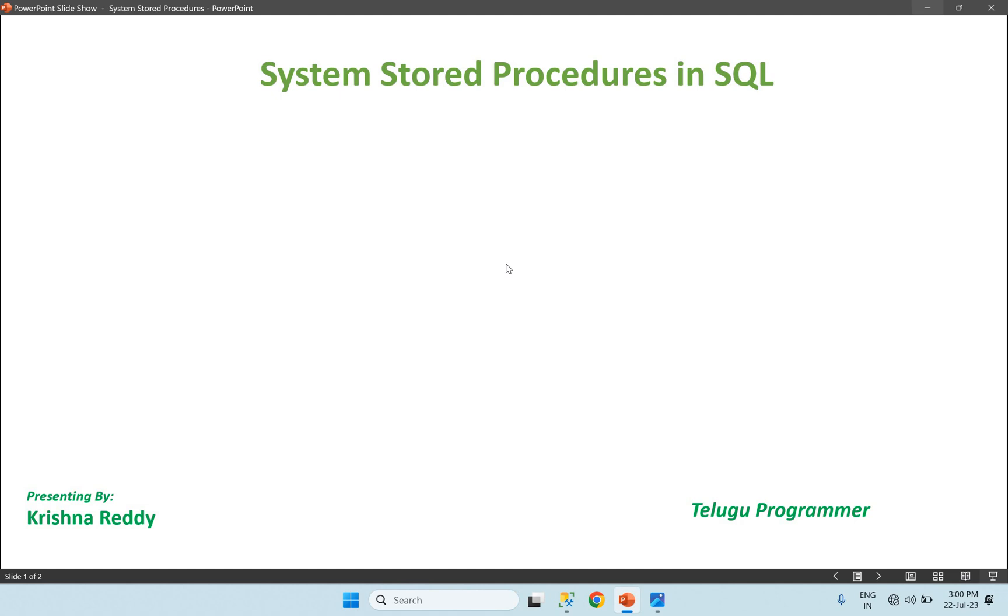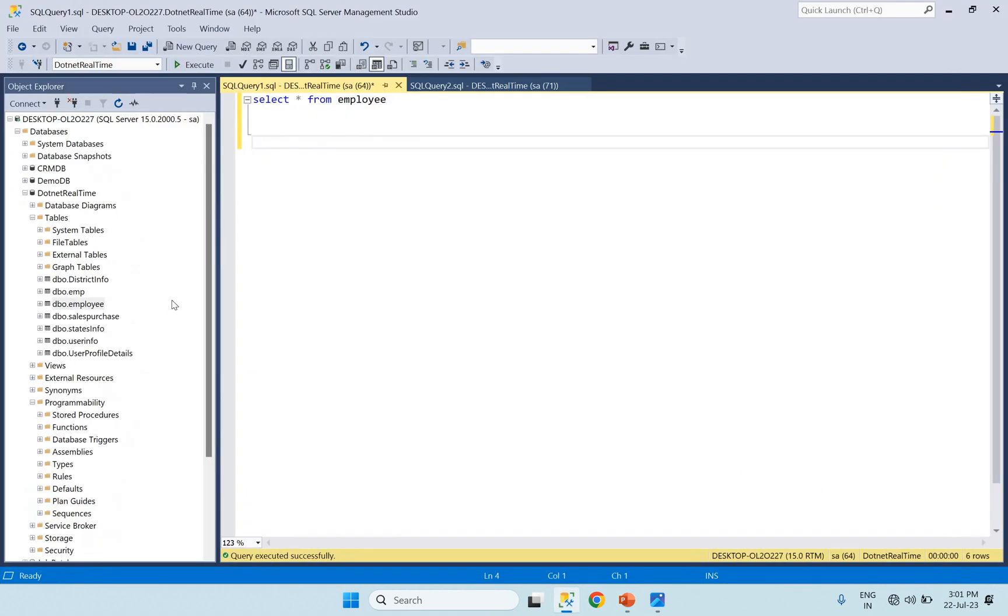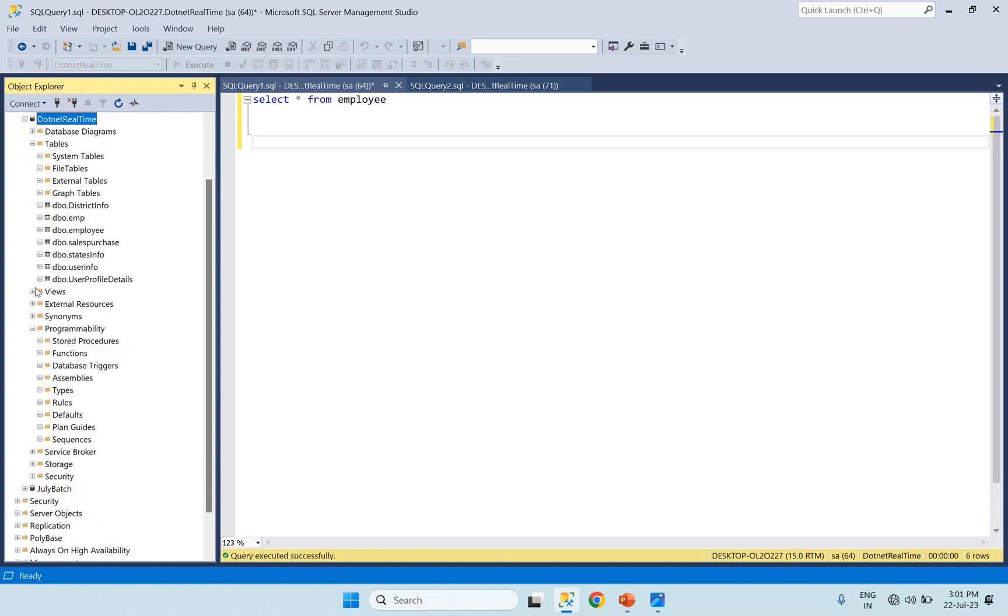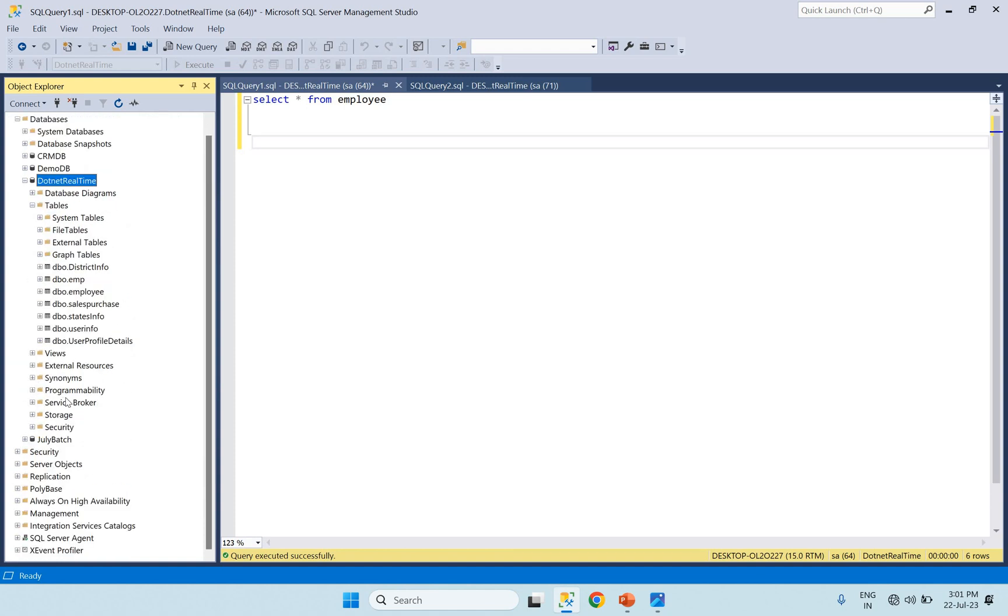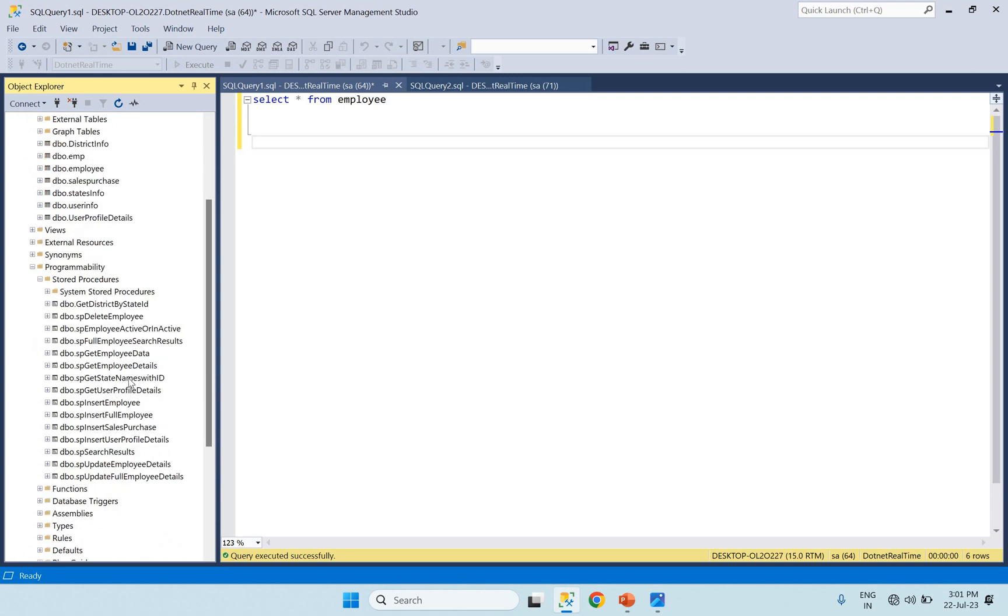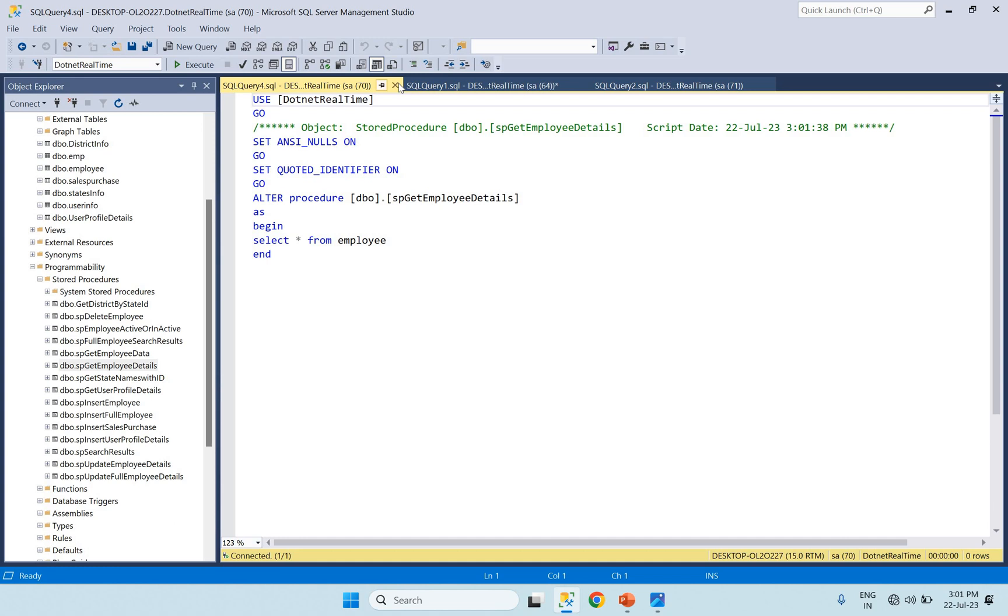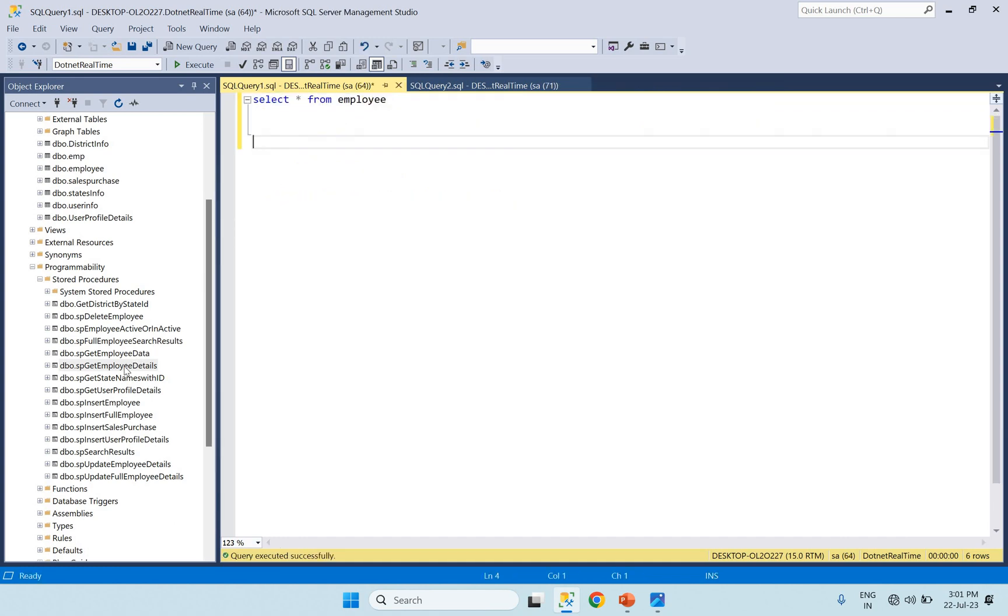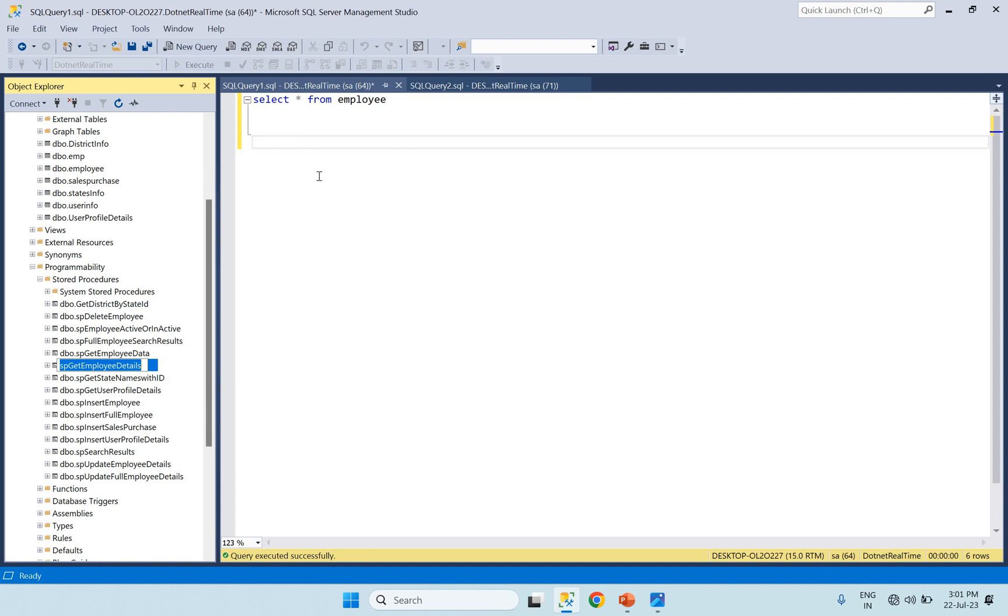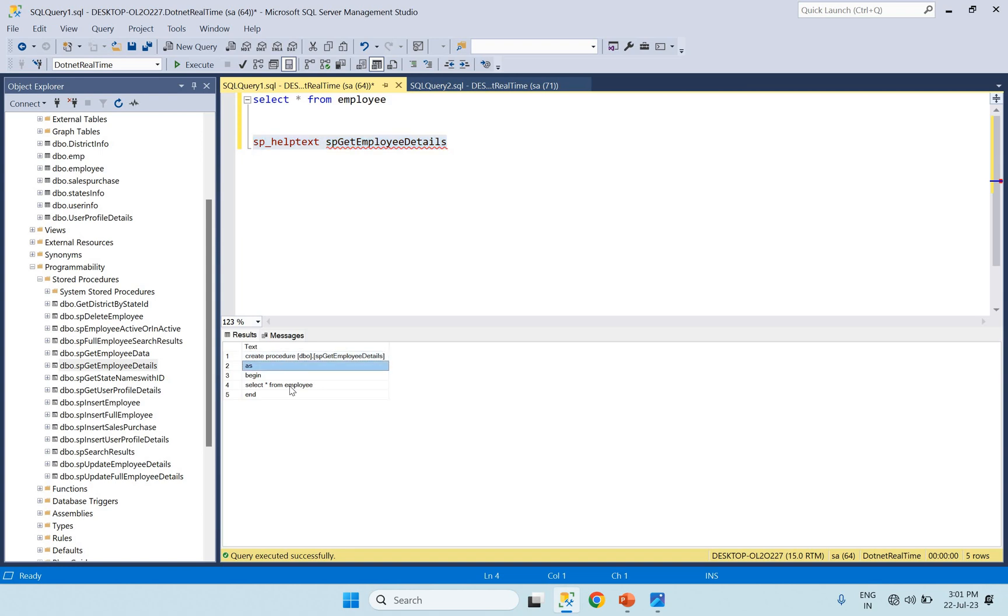Let's start today's video. System stored procedures: first one is sp_helptext, next is sp_help, then sp_depends. sp_helptext is simple and easy. We can use sp_helptext to see the definition of the procedure.